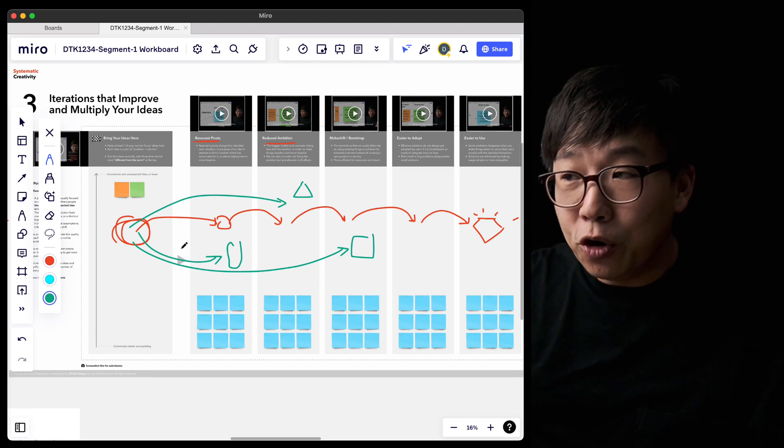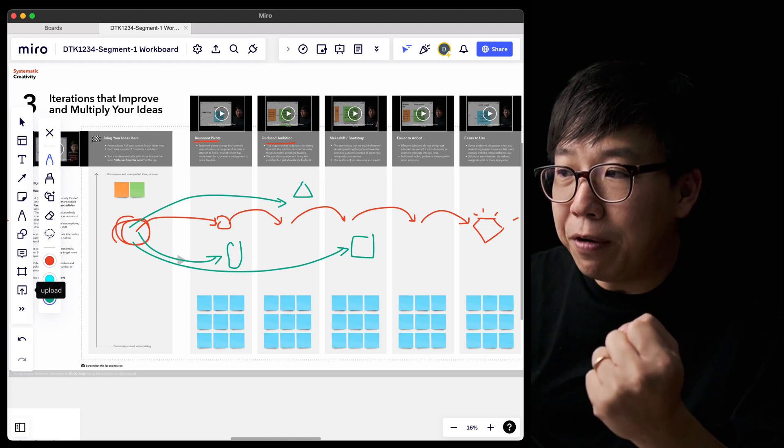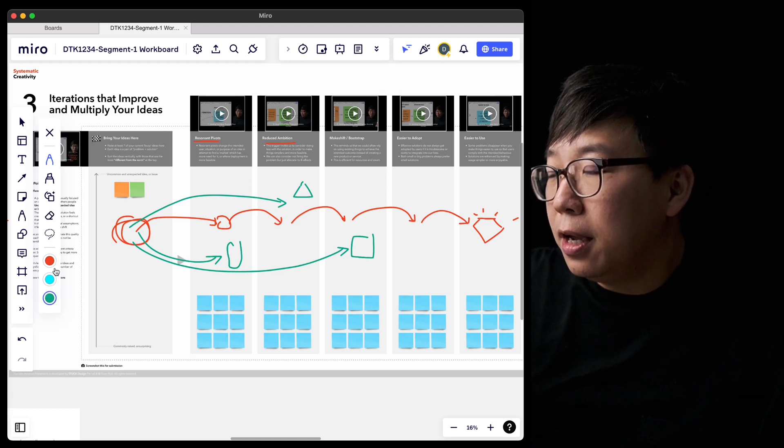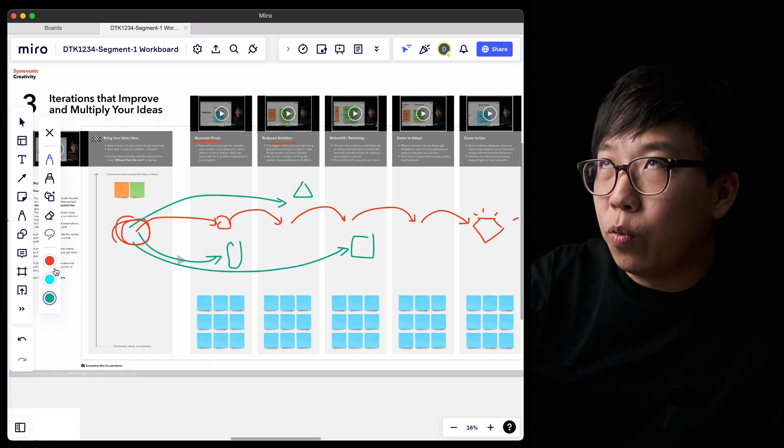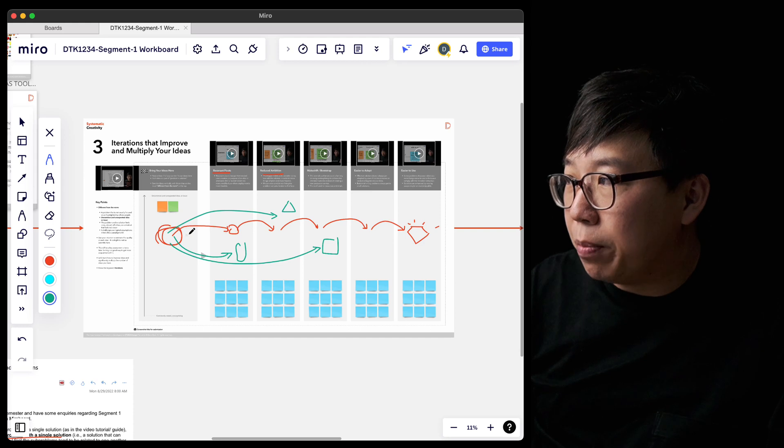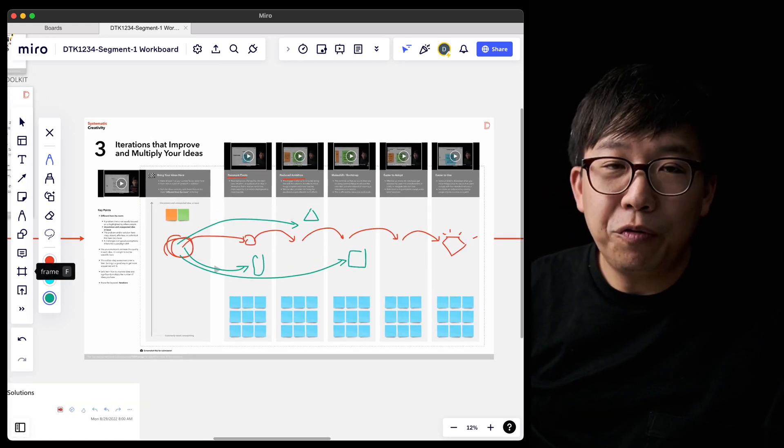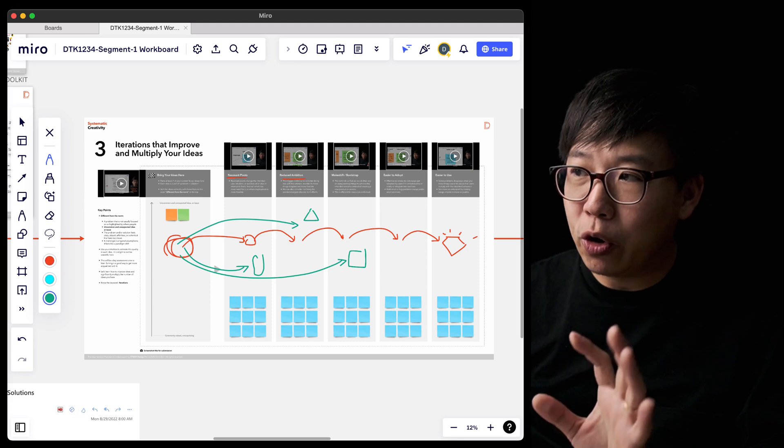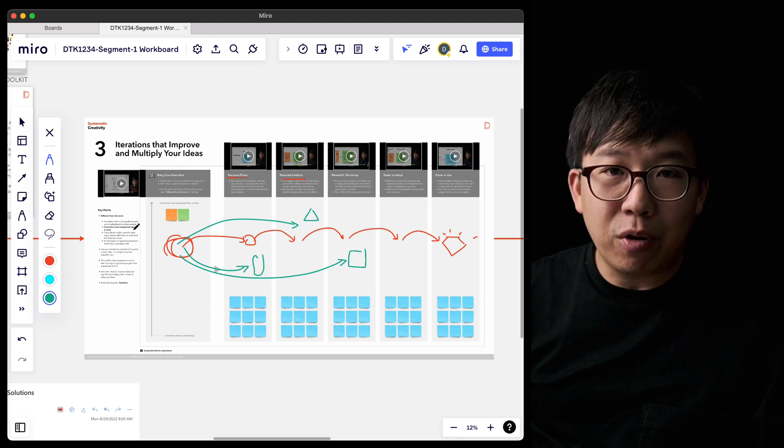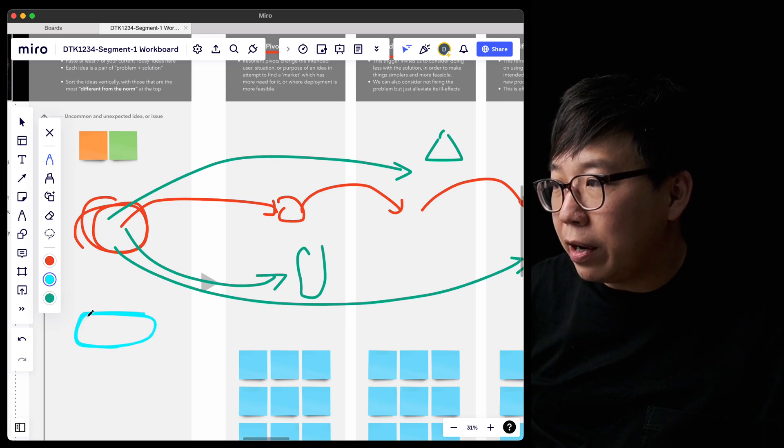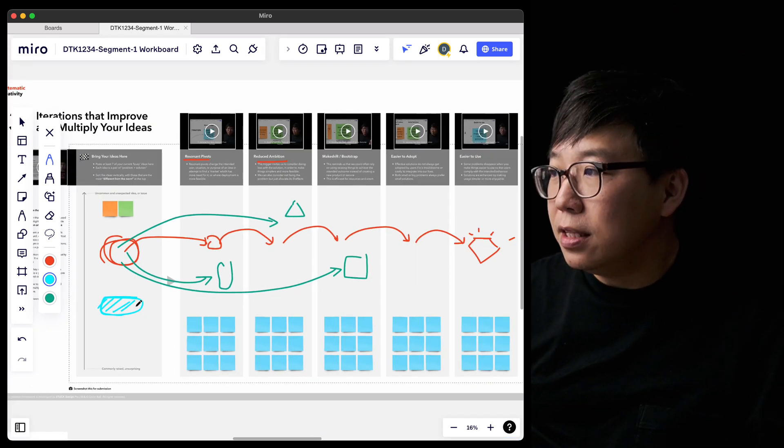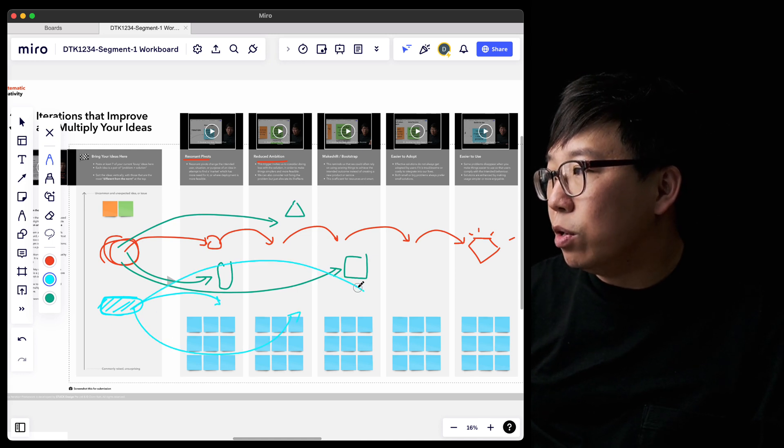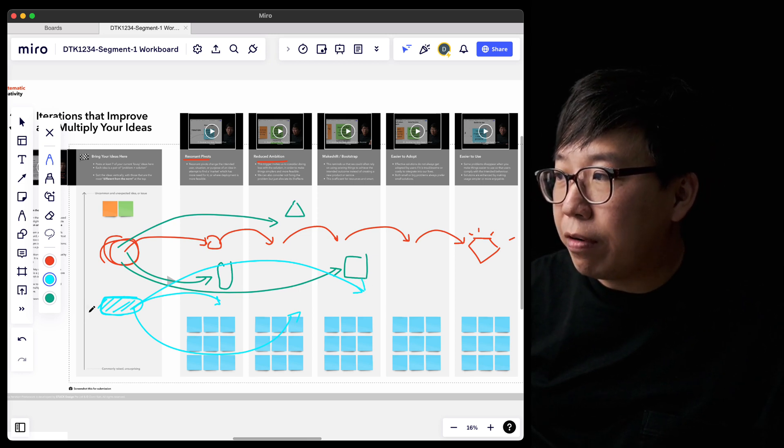How do you go about the iterations part of the exercise in segment one? Do you continuously improve one design based on the five criteria that has been mentioned in that sequence? Or do you do that original idea modified in five variants? Now, let's go to where the board is here. It's probably going to look something like that where you have one idea over here. And then Jin's question is, do you modify it once with resonant pivot? Modify it again with reduced ambition?